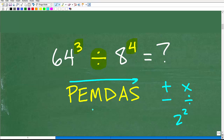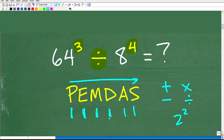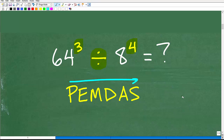Let's quickly review PEMDAS. There's a cute saying that goes along with this acronym: 'Please excuse my dear Aunt Sally.' I'm not sure what Aunt Sally did, but we thank her for her cool little phrase anyway.